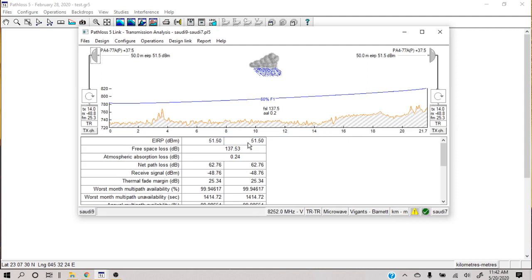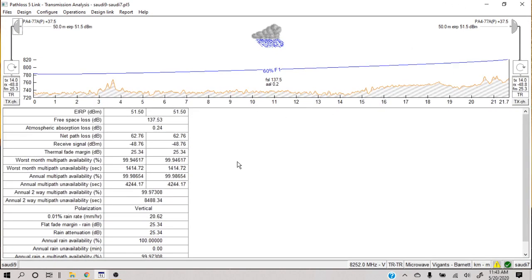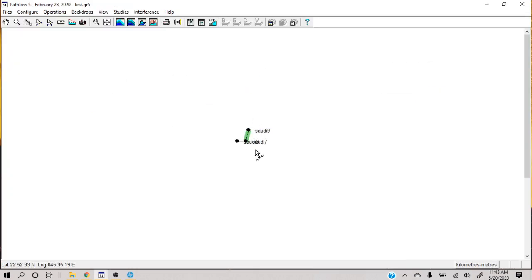Normal equipment files don't have adaptive modulation data in them. So, assuming you already have an equipment file with adaptive modulation data, or you have modified your equipment file and added the adaptive modulation data, then you can go further — this is the main requirement. Go into transmission analysis.